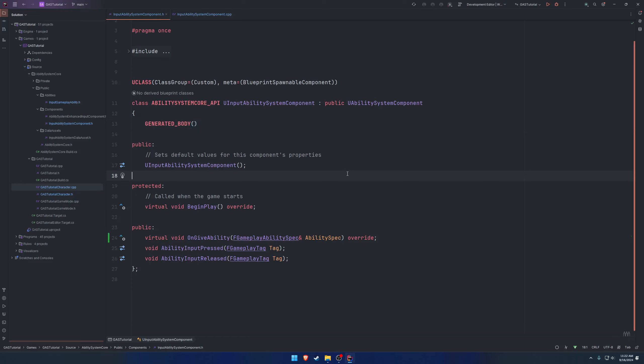Now that we have the ability to execute abilities based upon our input, as well as fire off the various events such as input pressed and released, we're going to want to set up some way to set default abilities and default effects that are just immediately applied to us. In retrospect, we're going to have two functions for each of those.